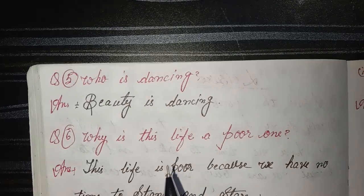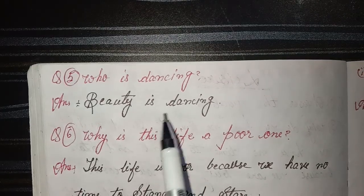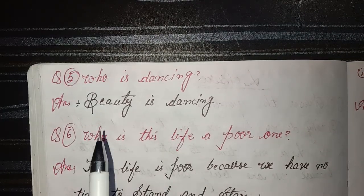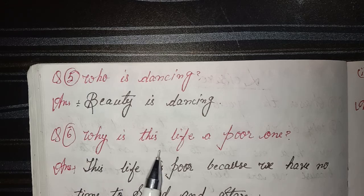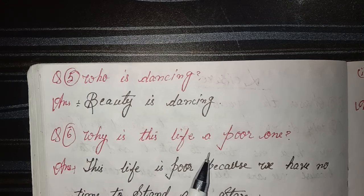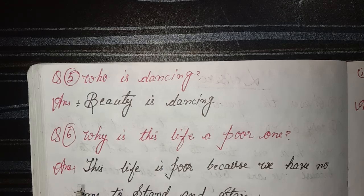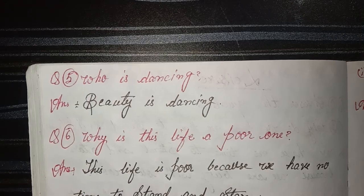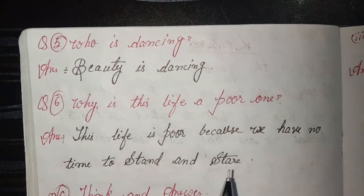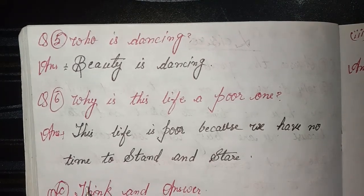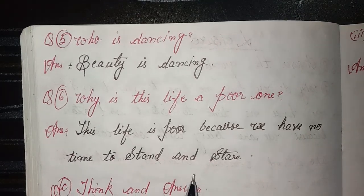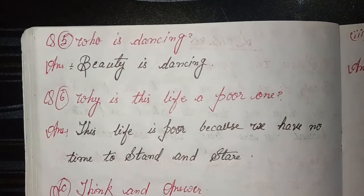Five: who is dancing? Answer: beauty is dancing. Six: why is this life a poor one? Answer: this life is poor because we have no time to stand and stare.